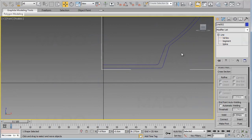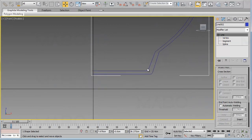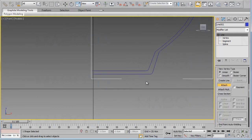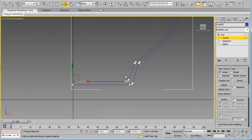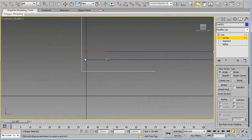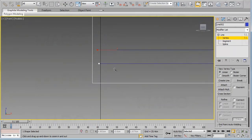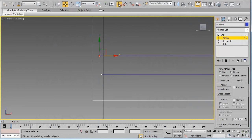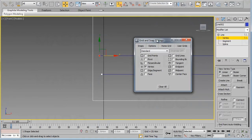Now we are ready to attach these two lines together. Click the Attach button and attach this line to the other one — now we have a single object. It is very important to move these two vertices to be exactly over the axis line. Click the Snaps Toggle button and right-click on it to open its settings.